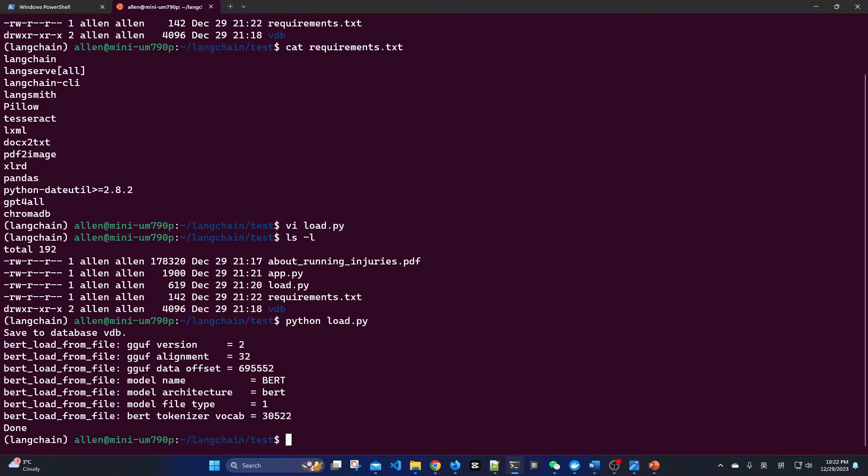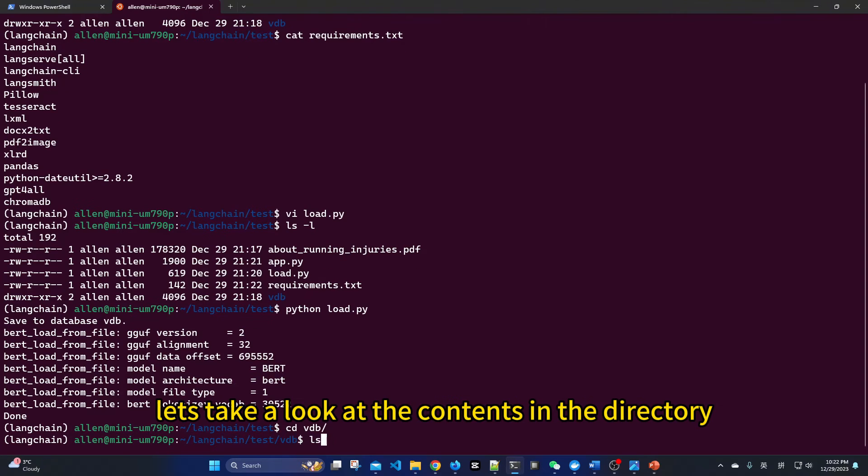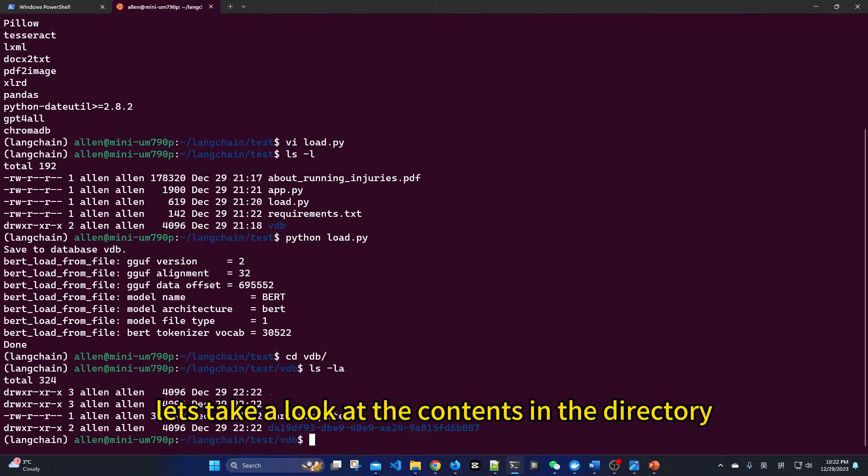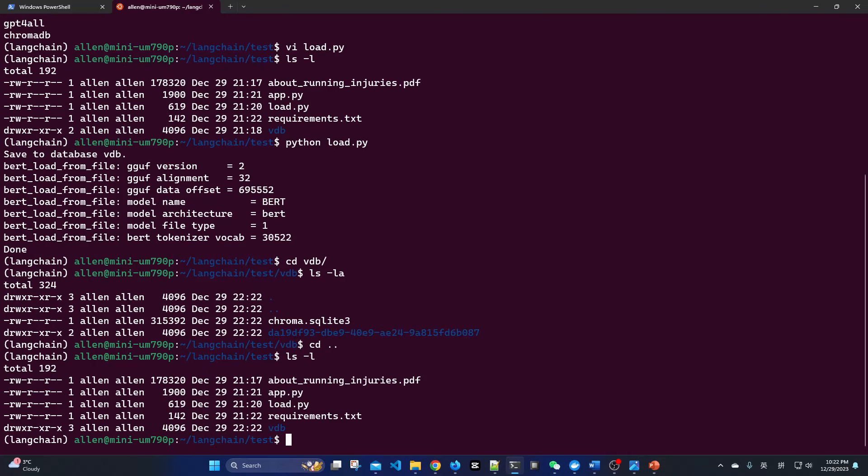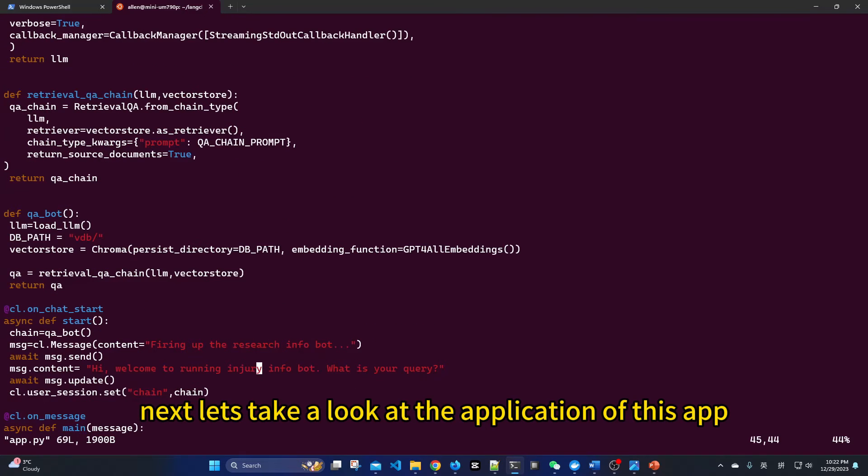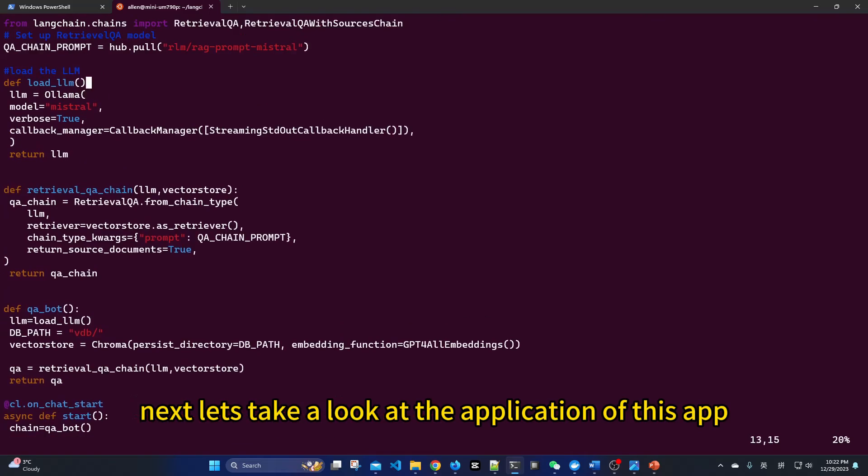Let's run the data loading code. It's all done. Let's take a look at the contents in the directory. Next, let's take a look at the application, this app.